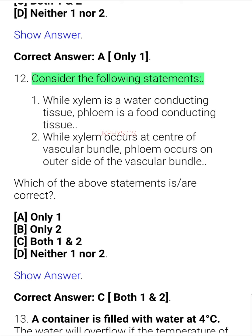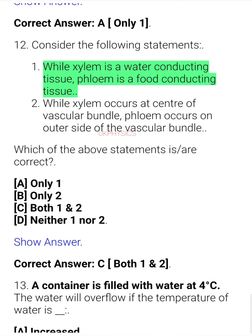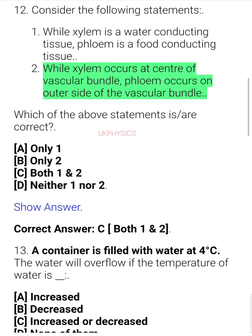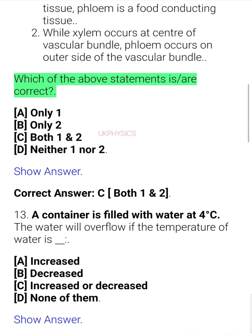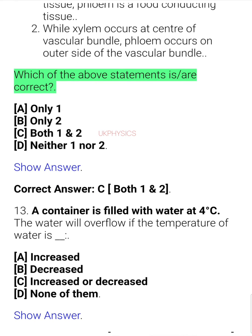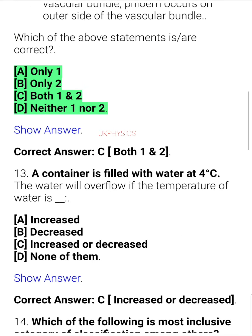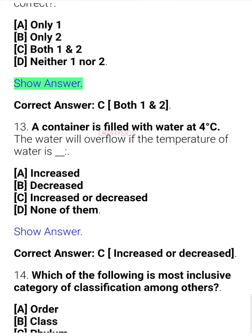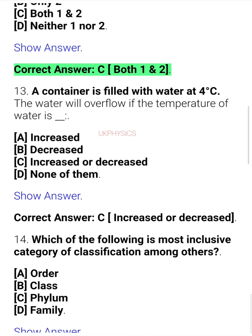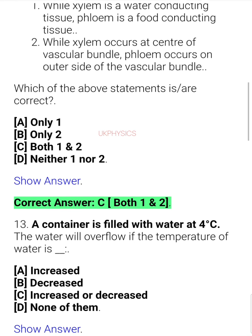Question 11. Consider the following statements: 1. While xylem is a water conducting tissue, phloem is a food conducting tissue. 2. While xylem occurs at the center of vascular bundle, phloem occurs on the outer side of the vascular bundle. Which of the above statements is/are correct? A. Only 1, B. Only 2, C. Both 1 and 2, D. Neither 1 nor 2. Correct answer: C. Both 1 and 2.